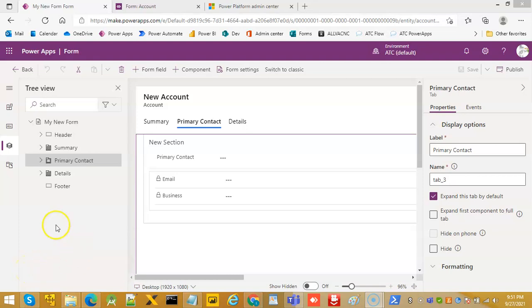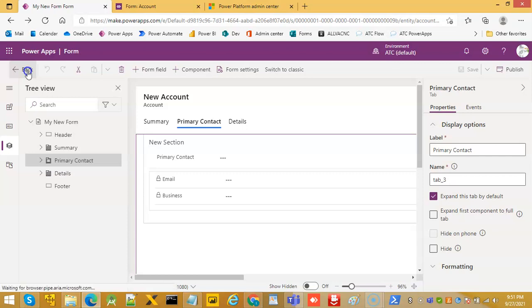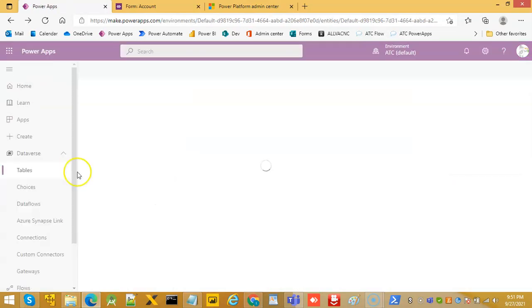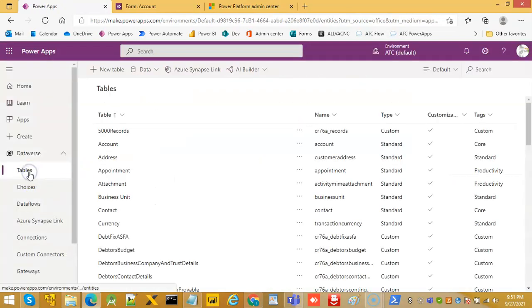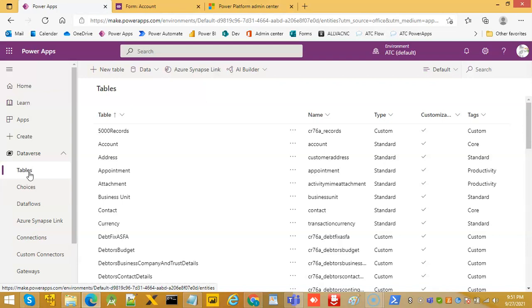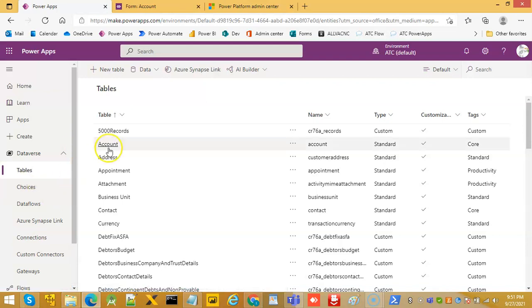This video covers how to use the form component control. First, we will see how we can add the form component control.